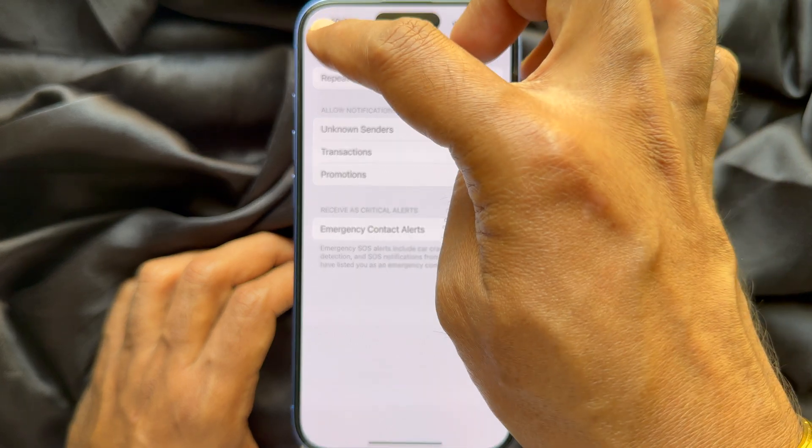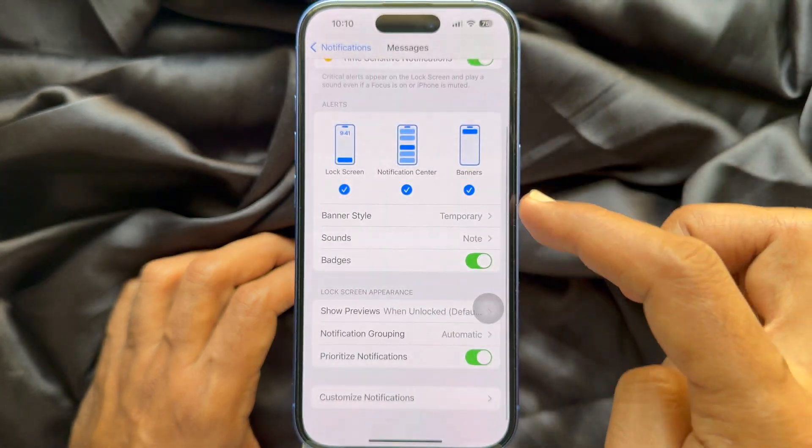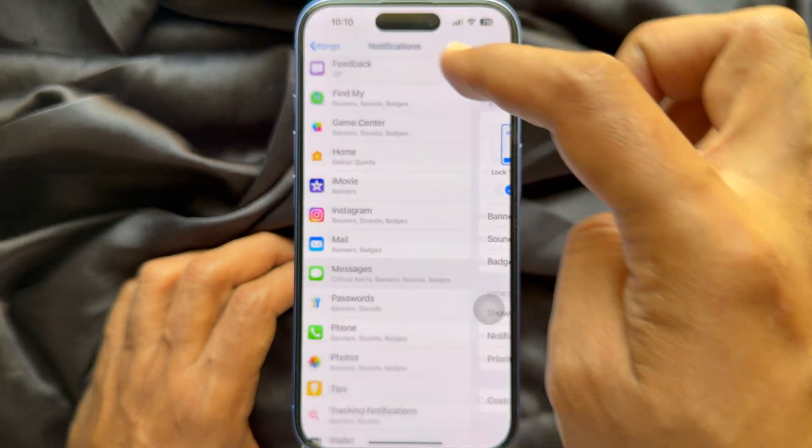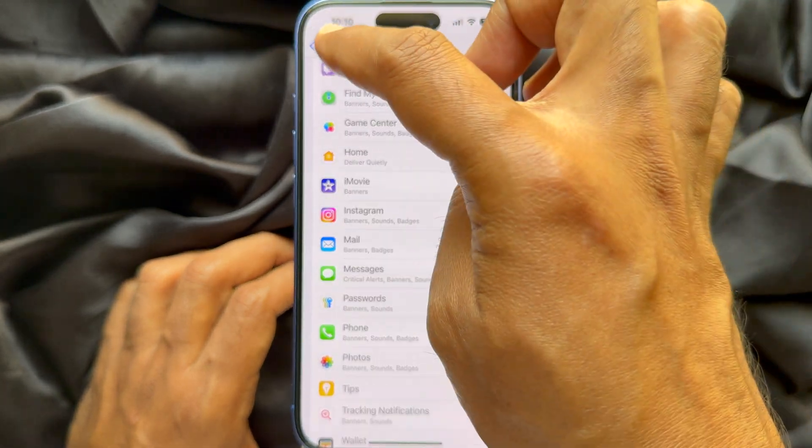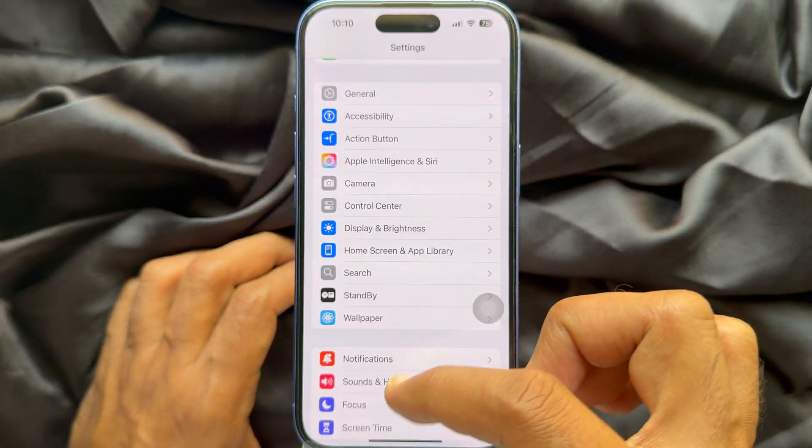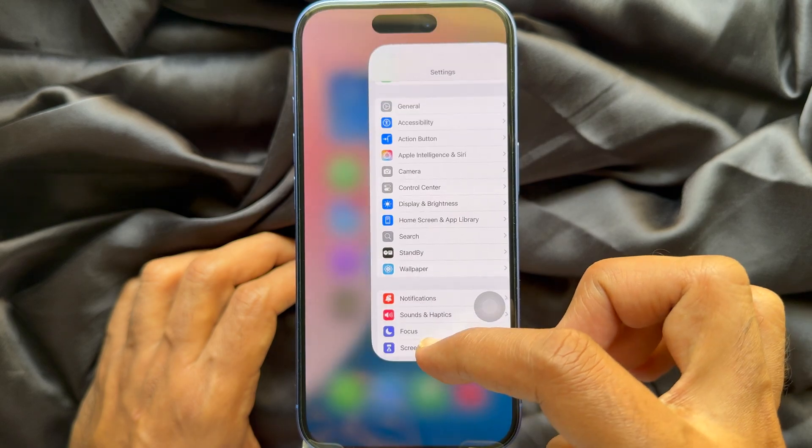That's it! These are the steps to turn off repeated text message alerts on iPhone.